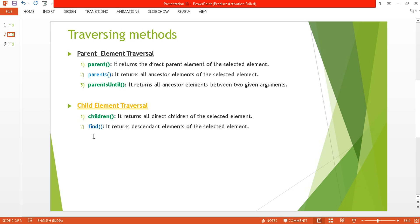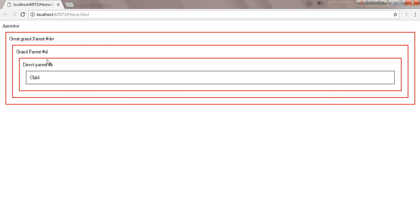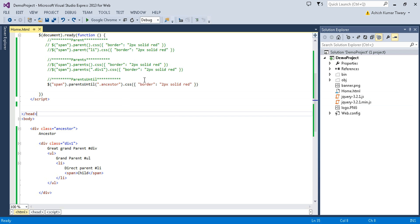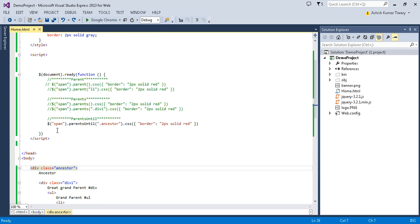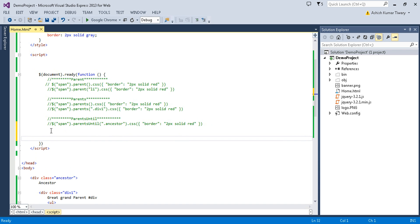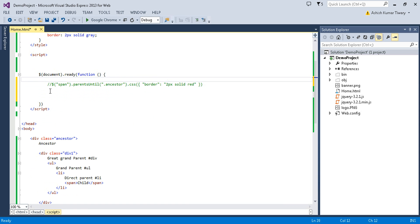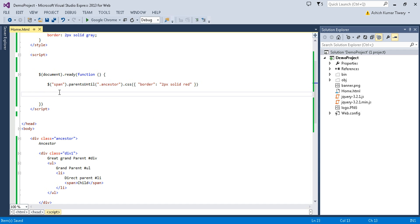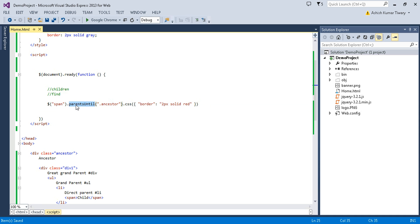Now it's time to discuss the child element traversal methods. We have two methods: children and find. In the previous tutorial we discussed parent element traversal. Now let's start with the child element traversal. We will discuss two methods — the first is children and the second is find.